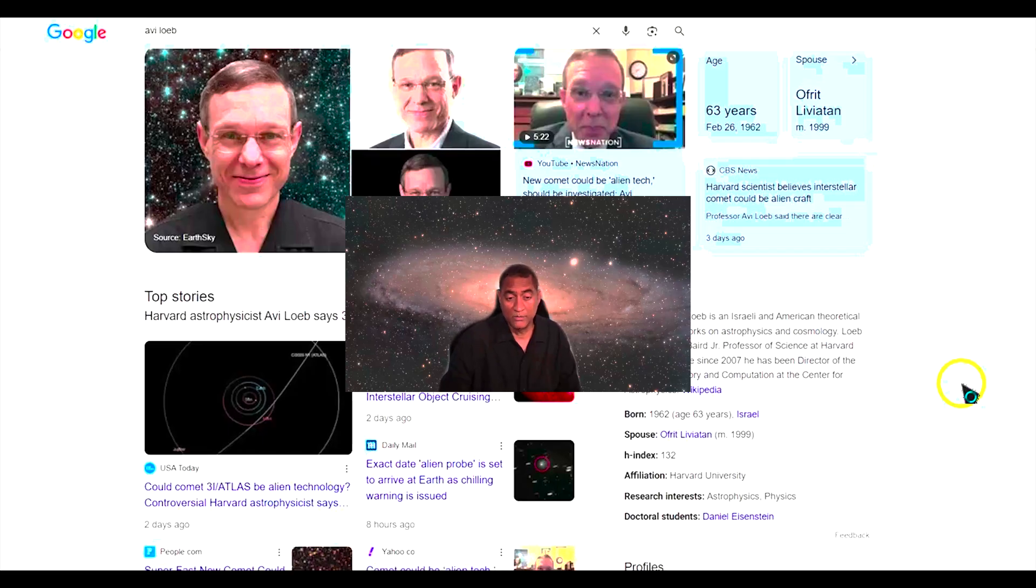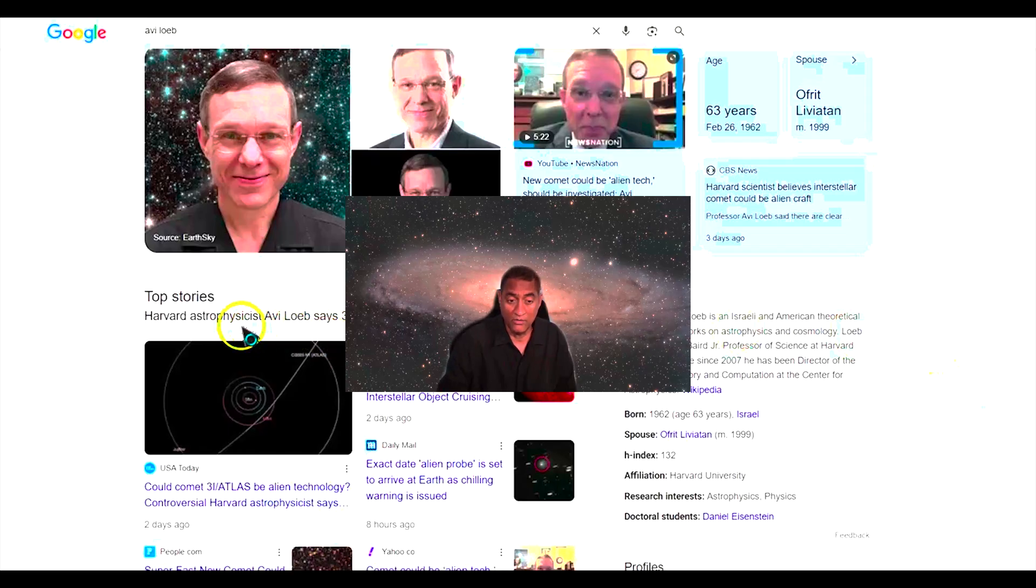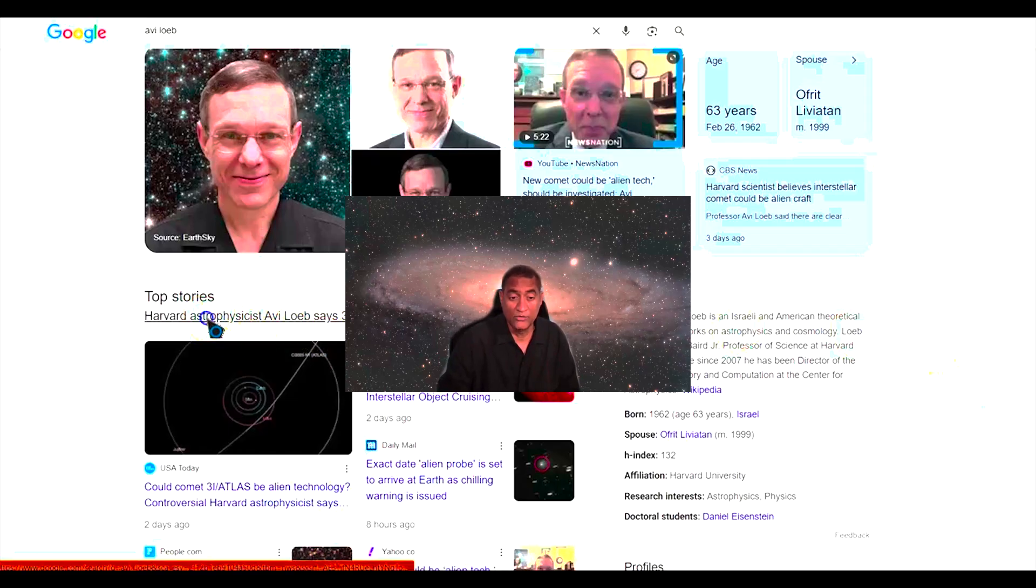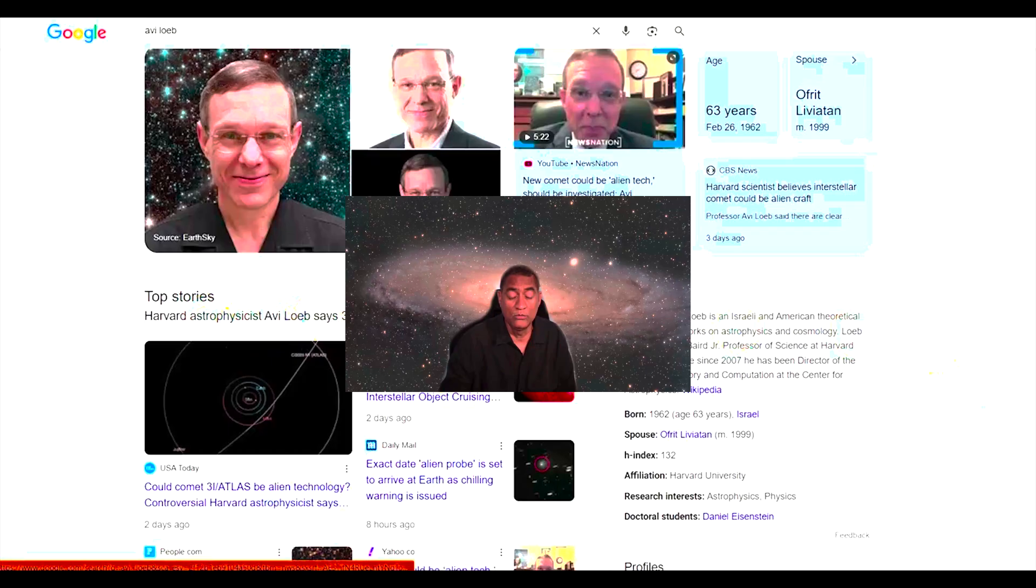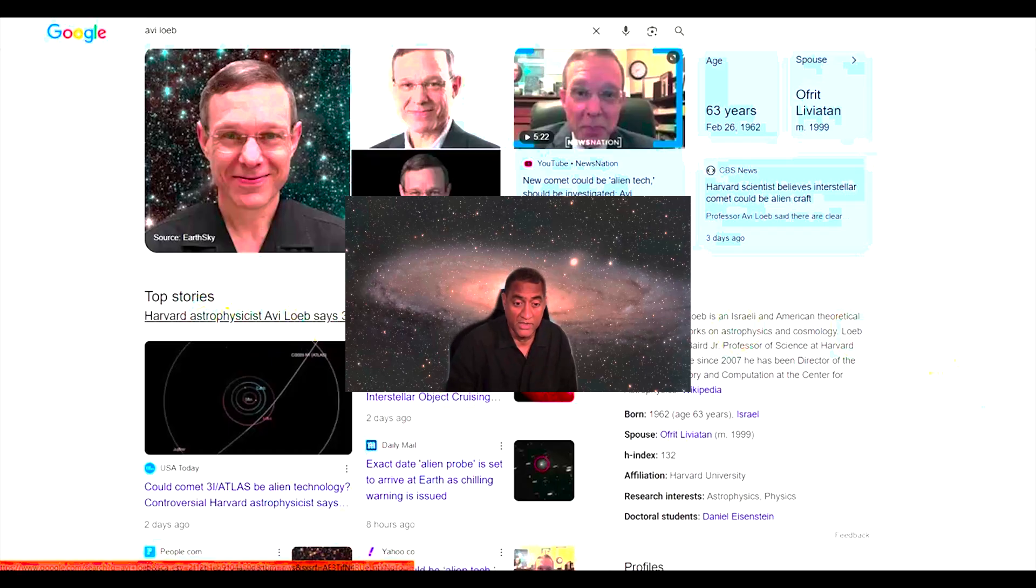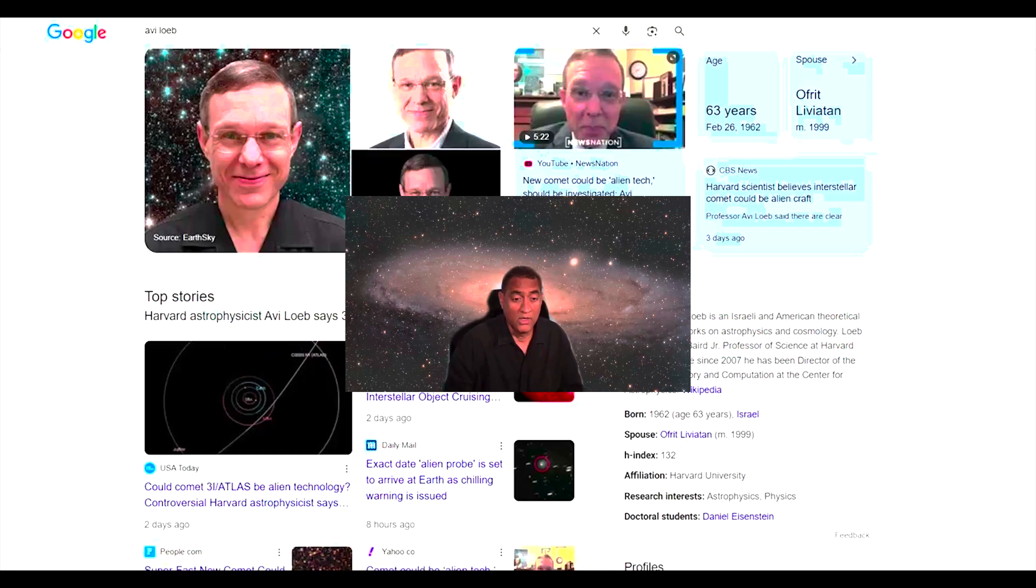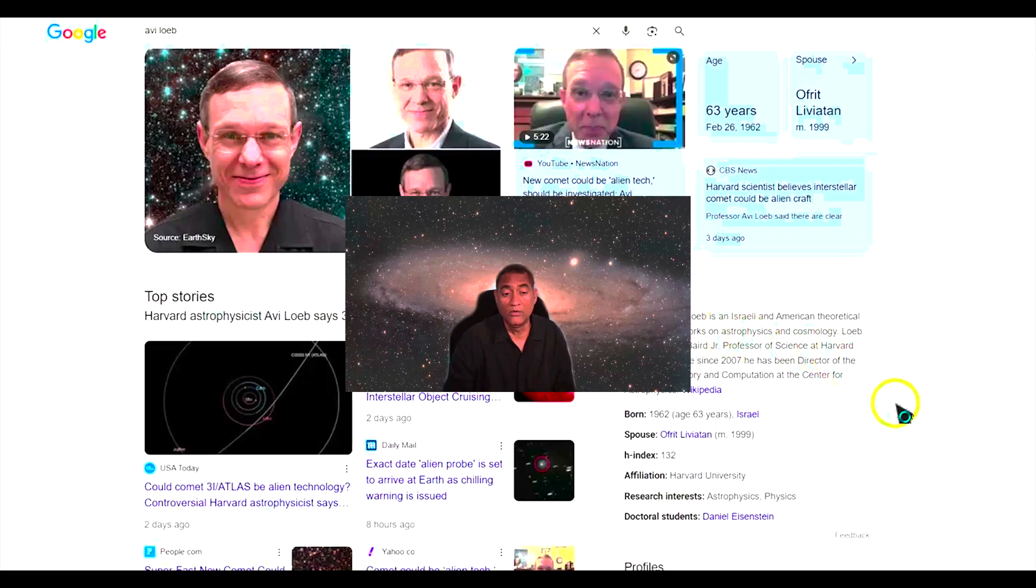So, there is a professor, his name is Avi Loeb. He is from Harvard University. He is an astrophysicist. He talked about comet Oumuamua being an alien spacecraft, and a lot of people debunked his theory.